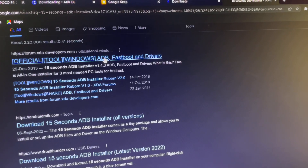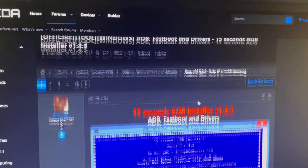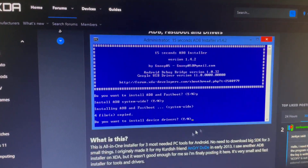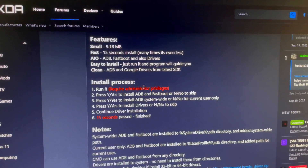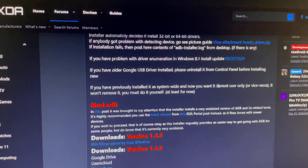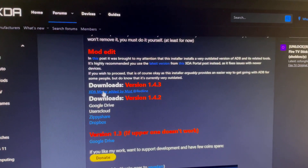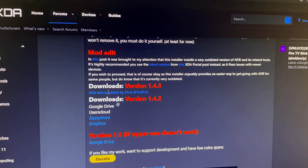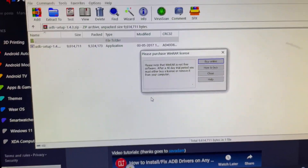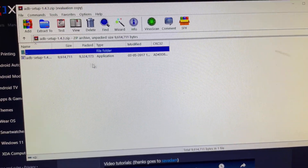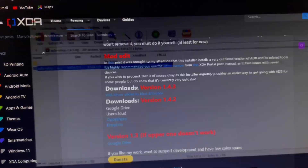Next, search for '15 Second ADB Installer' — go to XDA's official website. Scroll down to find the installer, then tap Download. You can use the latest version, which I recommend. The download will complete quickly.